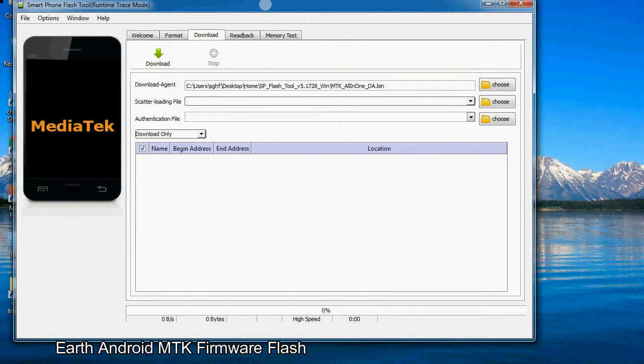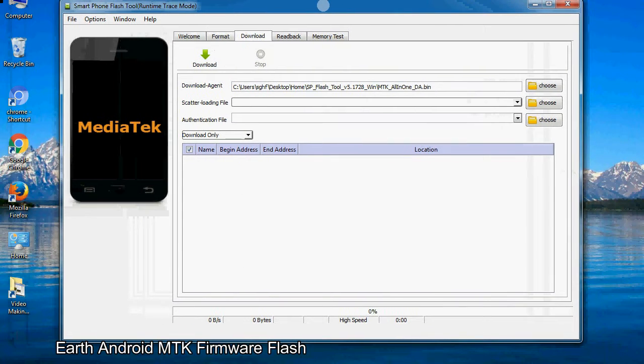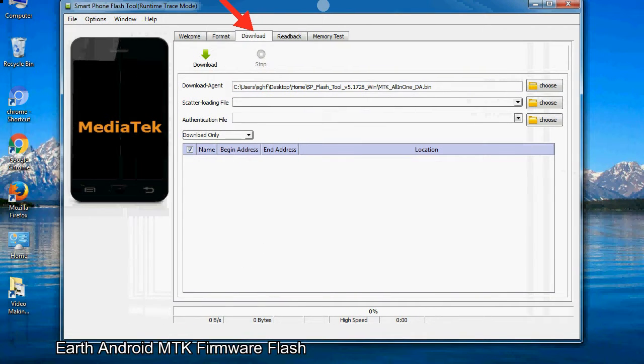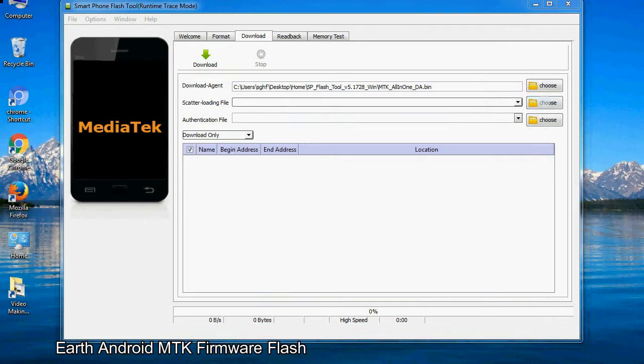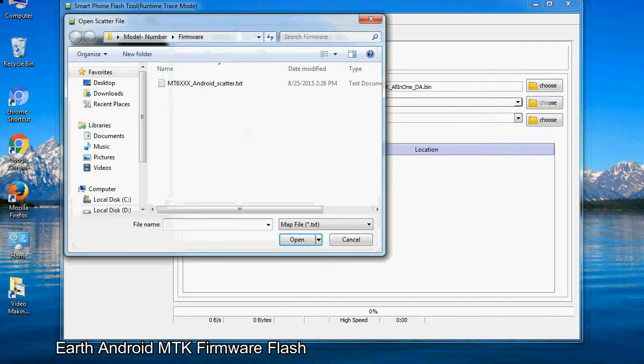Once smartphone flash tool is launched, click on the download tab. Now click on the scatter loading button and locate the scatter file. You will find the scatter file in the stock ROM folder.